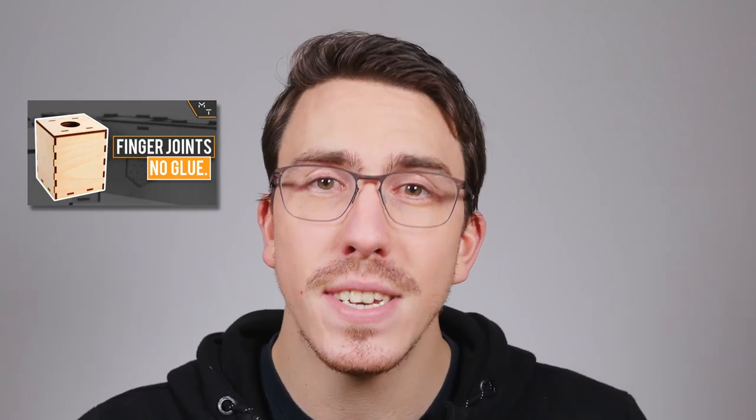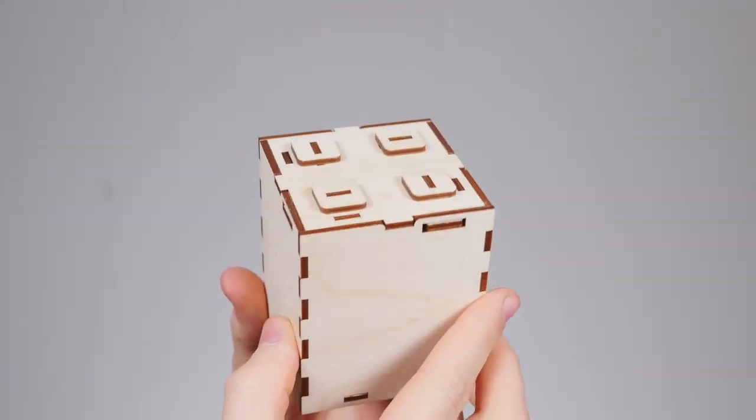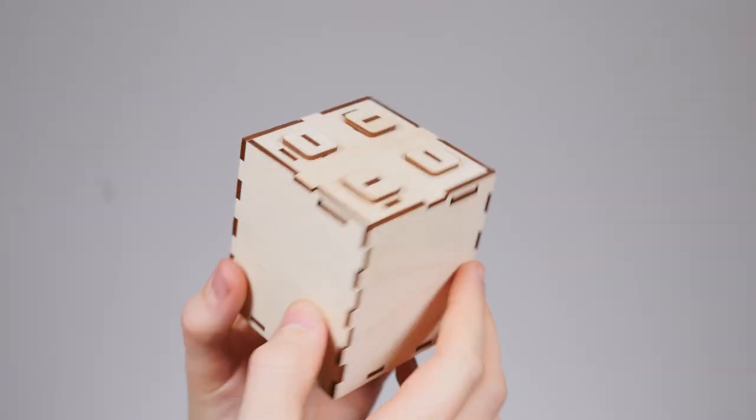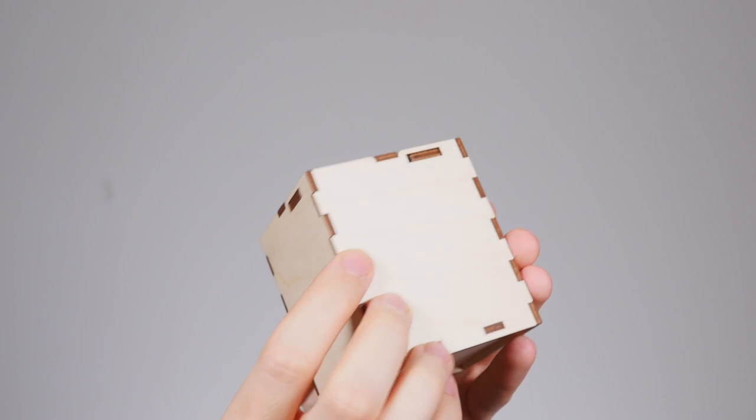In this video we're going to be working off the knowledge from the first video which is how to design a laser cut finger joint box accurately. In this video I'll be showing you how to make a mechanical lid lock.